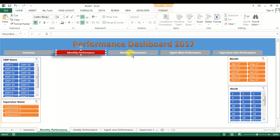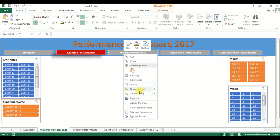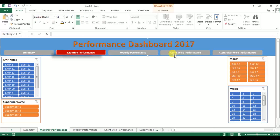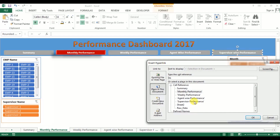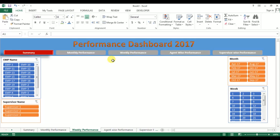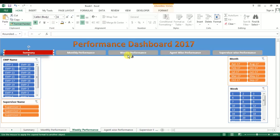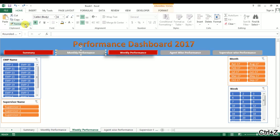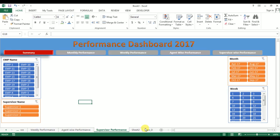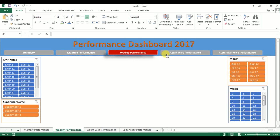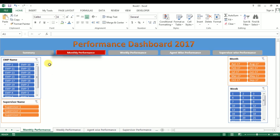On Monthly Performance, put the hyperlink for Weekly Performance — right-click, Hyperlink, select Weekly Performance. Right-click, Hyperlink, Agent Performance. Right-click, Hyperlink, Supervisor Performance. Go to the Weekly tab, use Format Painter, and change this. Put the hyperlinks on this sheet and on all the other sheets similarly. I've added all the hyperlinks as you can see.